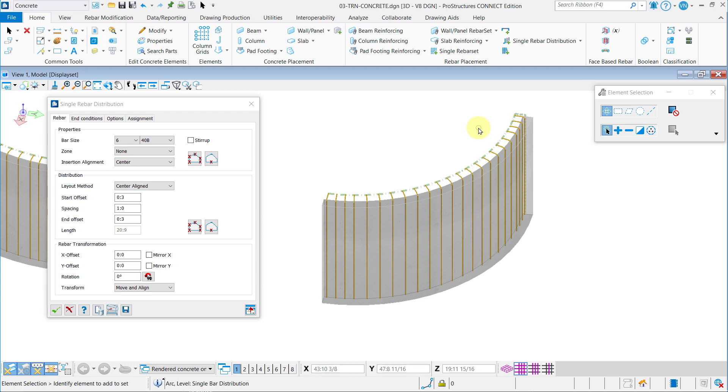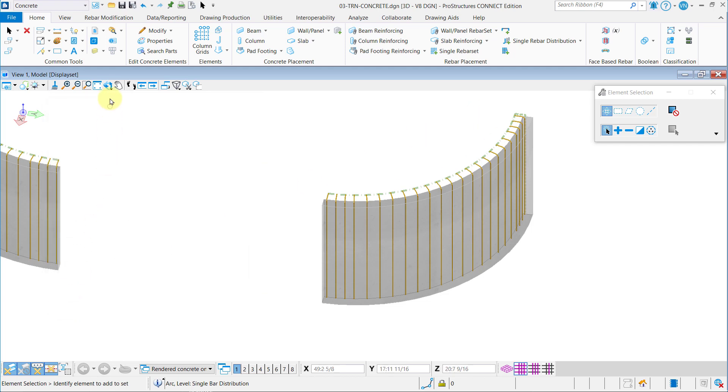With all that done, you have now learned how to create single rebar distributions.